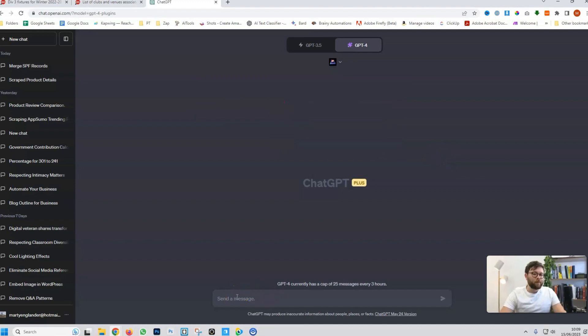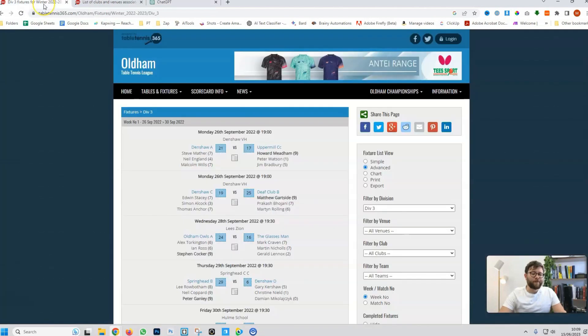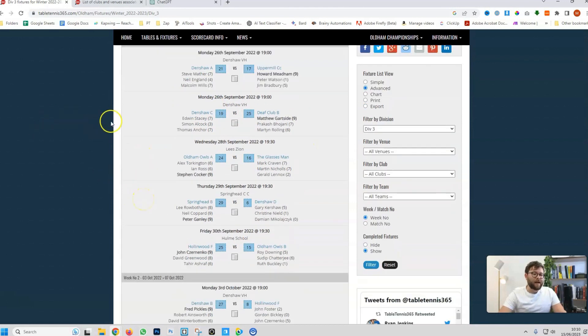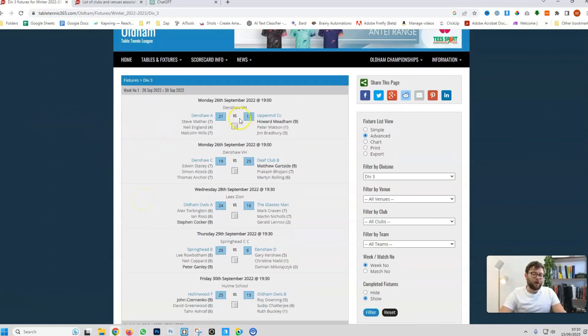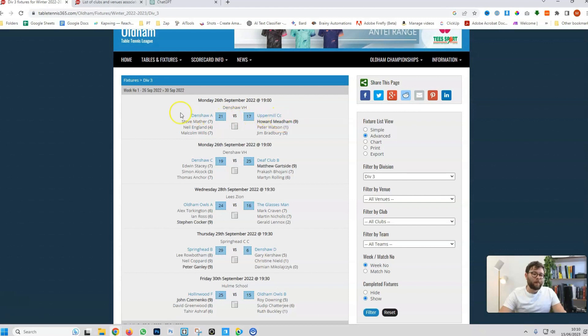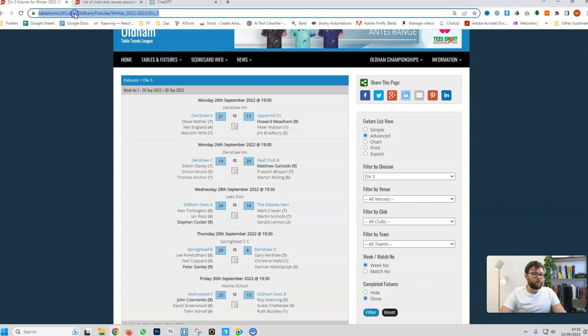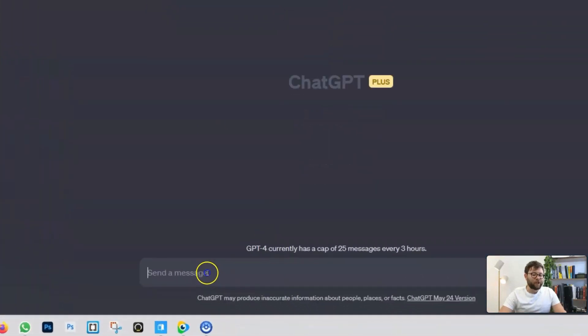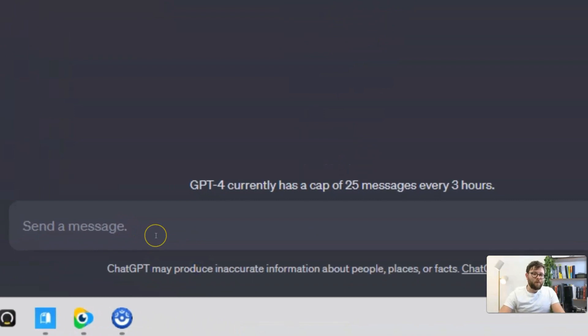Now, in our field, we want to tell ChatGPT to scrape something. So, for this video, we're going to scrape the information from this page. This is a table tennis website and it has things like clubs. So, which club is playing on a specific day at a specific venue. So, we're going to copy the URL of the website and head over to ChatGPT.